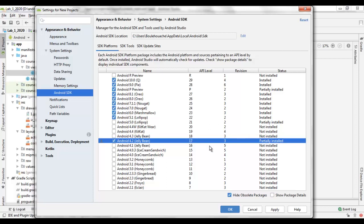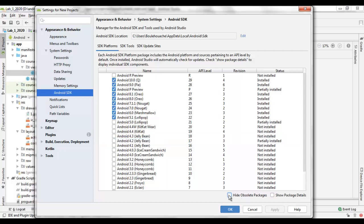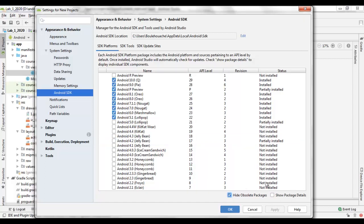This tab contains the Hide Obsolete Package and Show Package Details checkboxes. If we check the Hide Obsolete Package, the oldest and unusable platforms disappear.